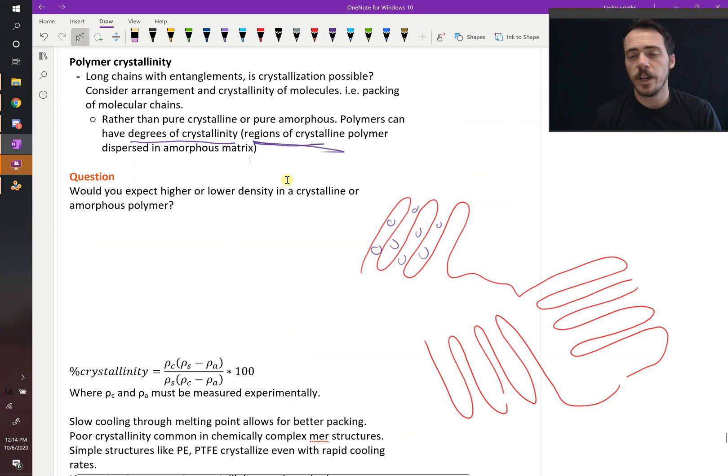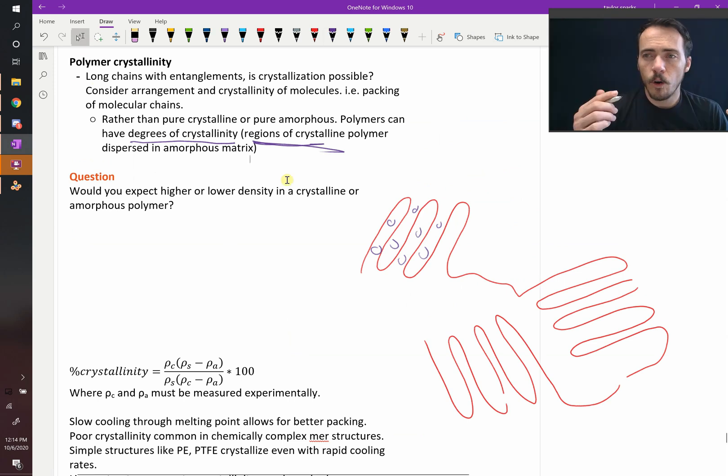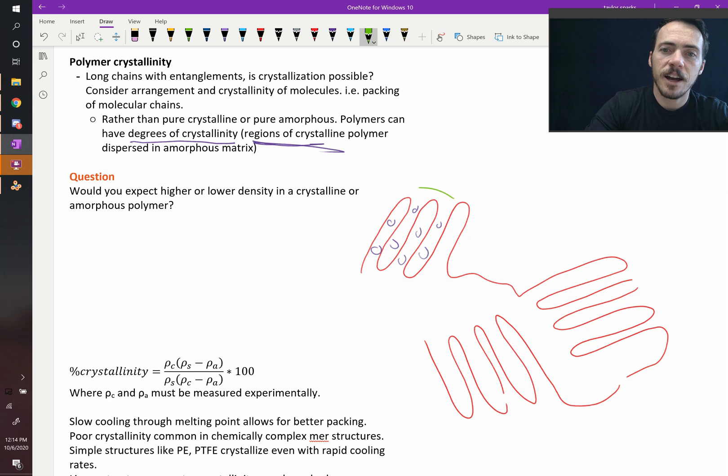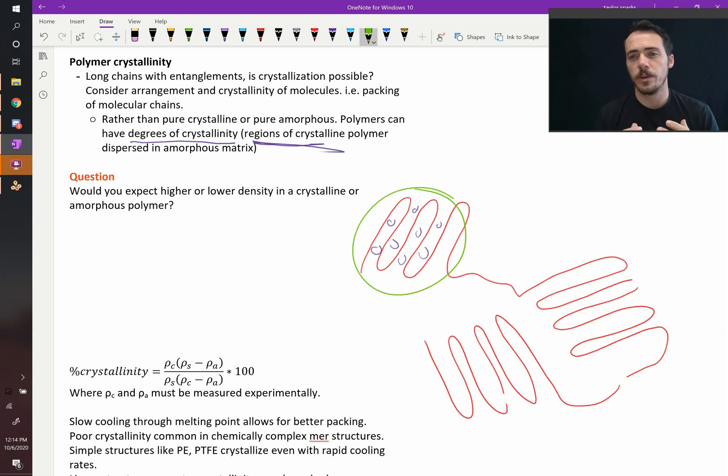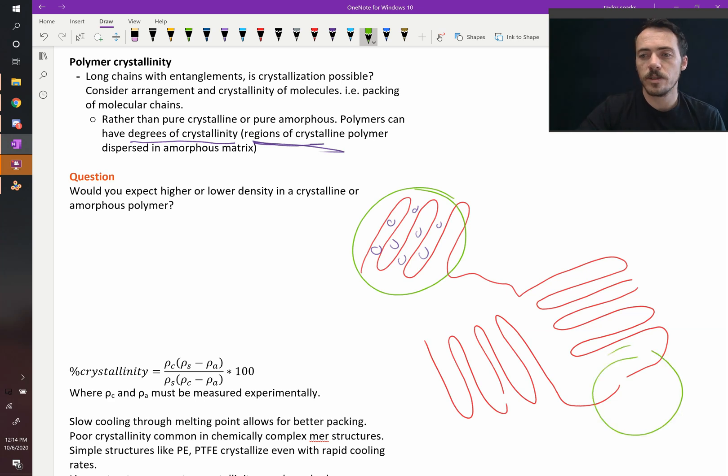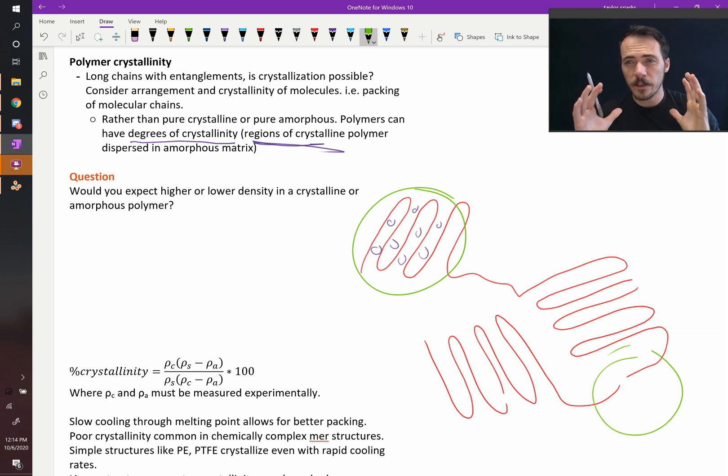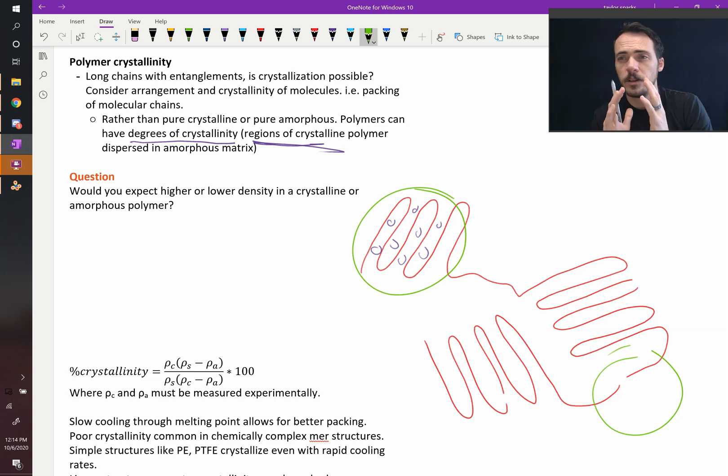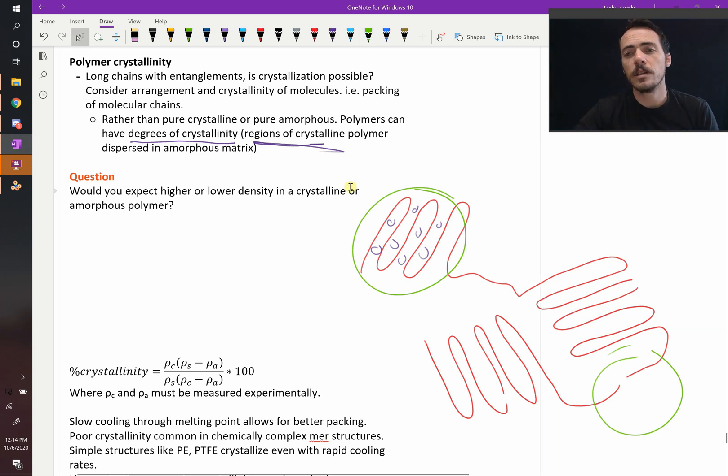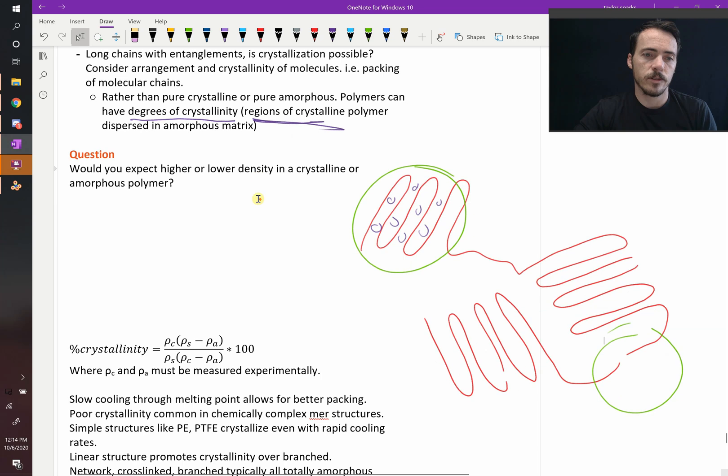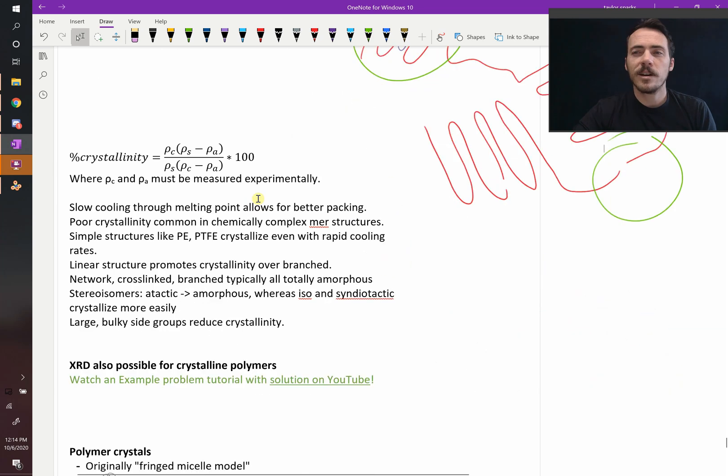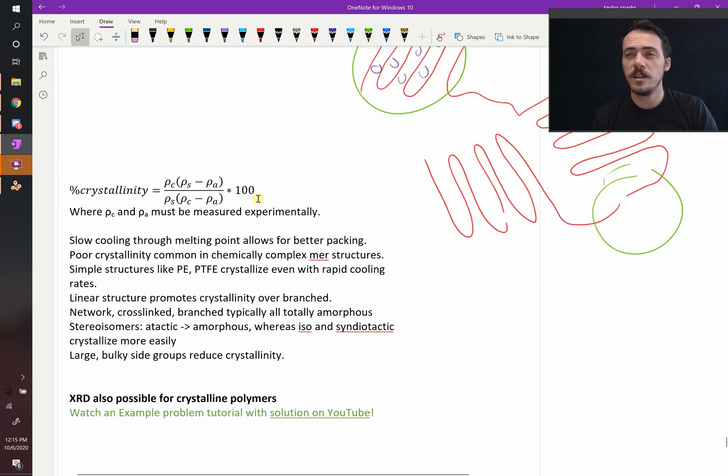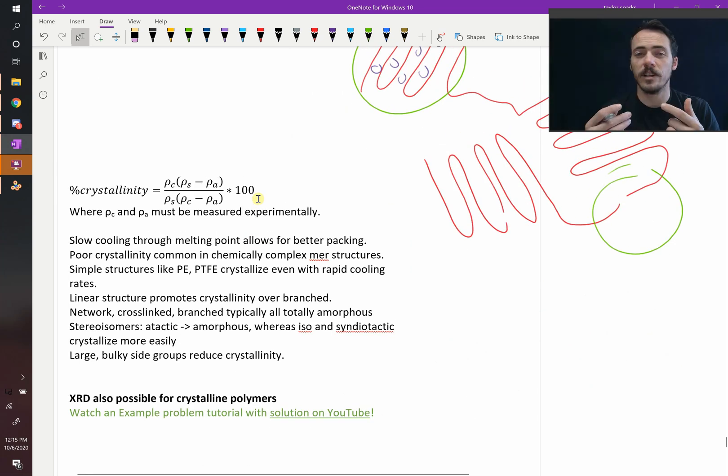What do you expect for density? Hopefully it's clear that you would expect a higher density in these crystalline regions than in these amorphous regions. In the crystalline regions, they're packed together quite tightly because they're trying to maximize bonding and so you get higher density. You get lower density in the amorphous regions. Because of that, you can actually use measurements of density to estimate crystallinity.